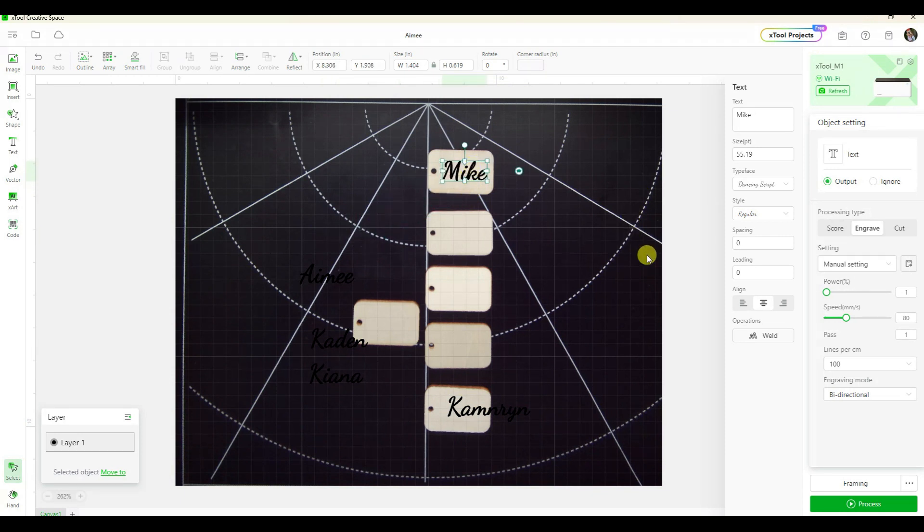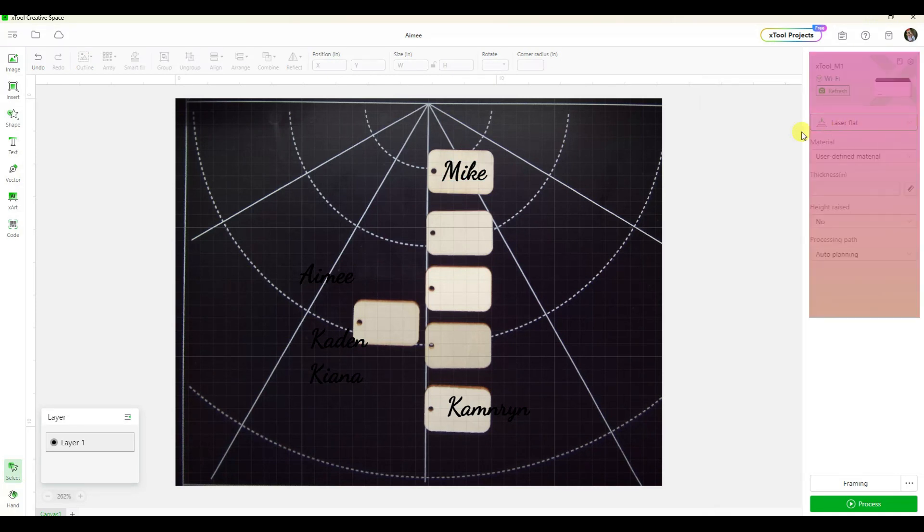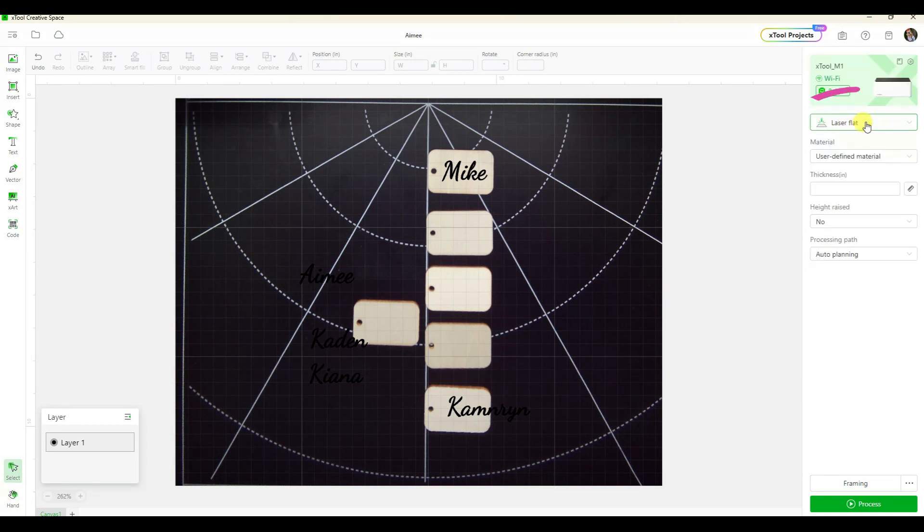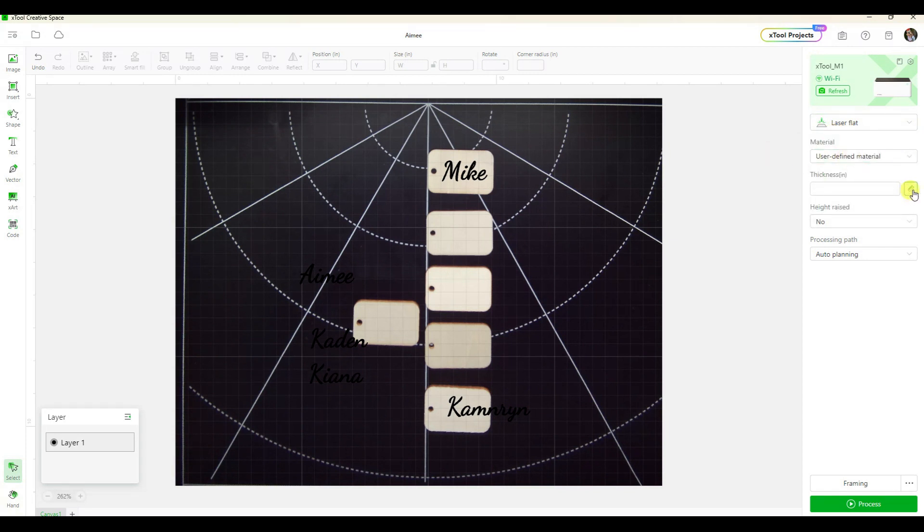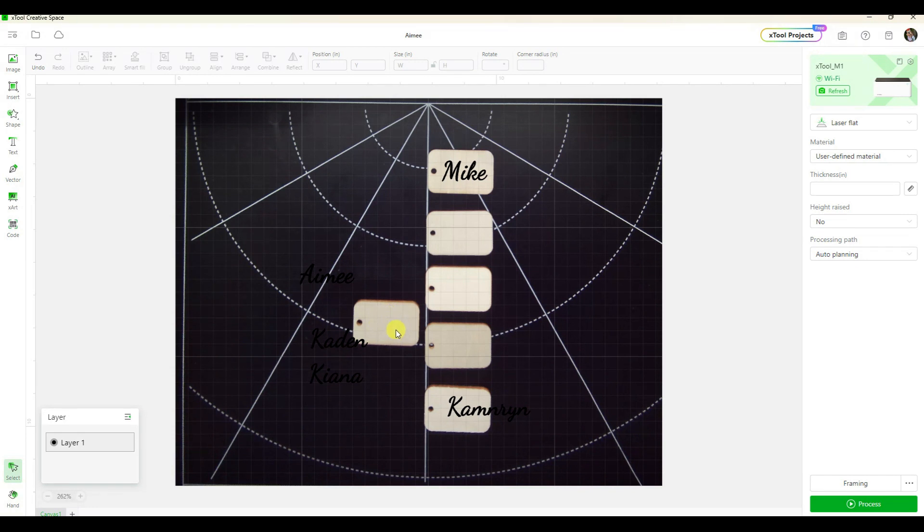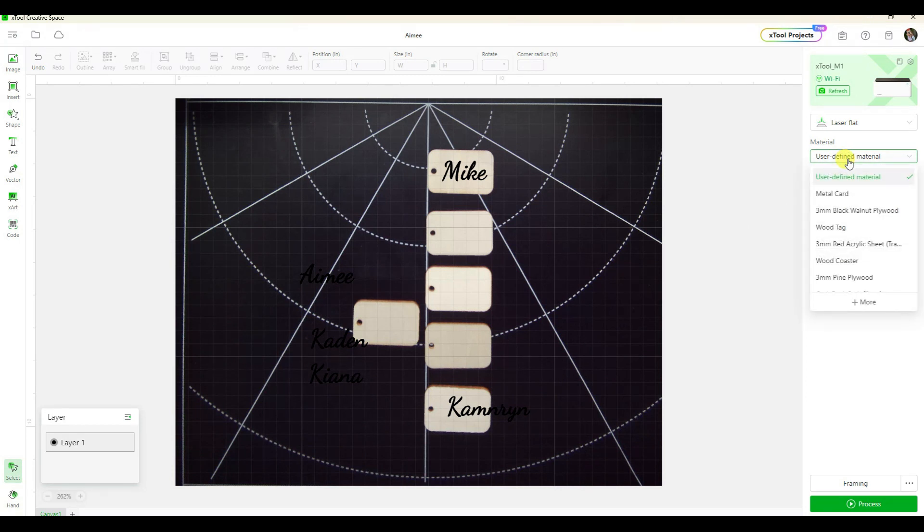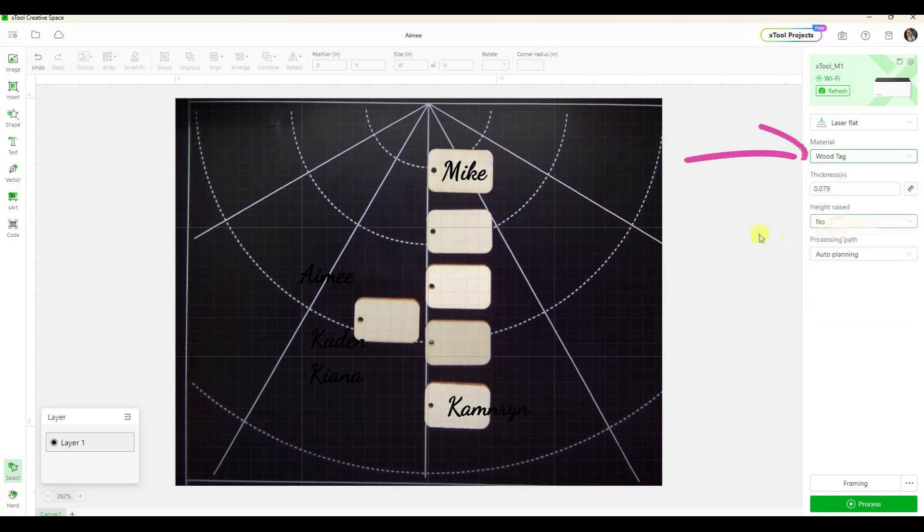Before we go any further, let's take a look at the settings over here. This first one says laser flat, which is what I'm using. The base plate is in, I have the lid closed. I could click right here and have the X Tool auto-measure the thickness of these tags, and it would be measuring off of the one I placed over here because that was the one that was under the red light. But because this came from the X Tool bundle, I know it's the preset setting for this wood tag.